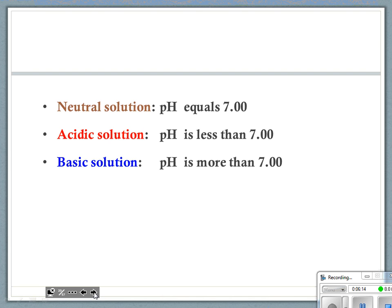If it's 7.01, it's basic, but is it very basic? No — it's very, very close to neutral. Can we say it's 100% neutral? No. In theory, what should be 100% neutral? Distilled water. Can we say just 'water'? No, because what about tap water — don't we put stuff in it? So tap water, if we measured it, would not be neutral.